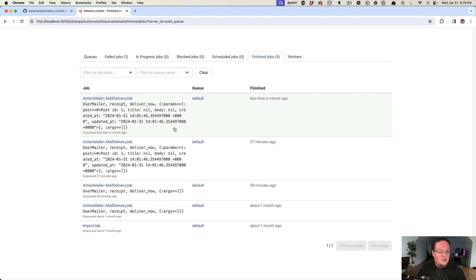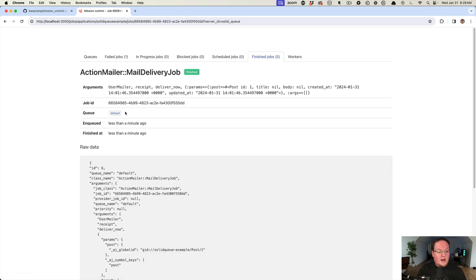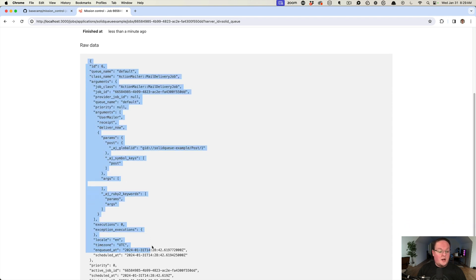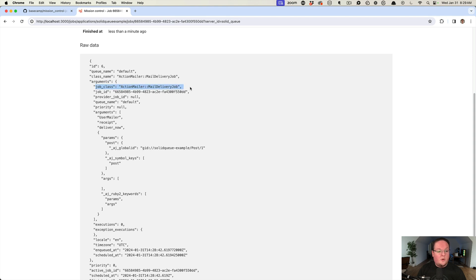We can click on the jobs and see the arguments, the job ID, which queue, when it was enqueued, when it was finished, and all the raw data for it. This is handy to see your arguments. We can tell what job class it was, what was the ID, any of our arguments. We had the user mailer, the receipt method, deliver now.